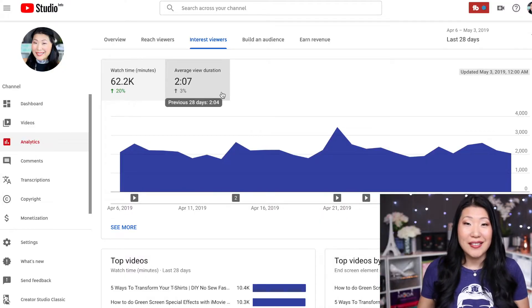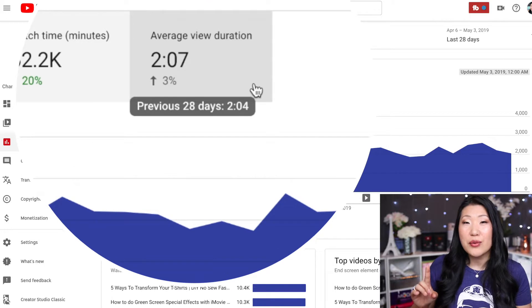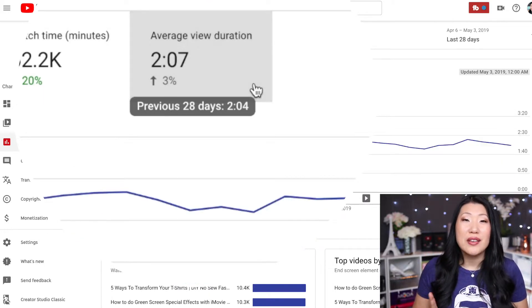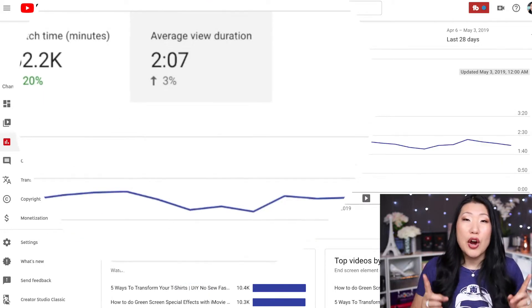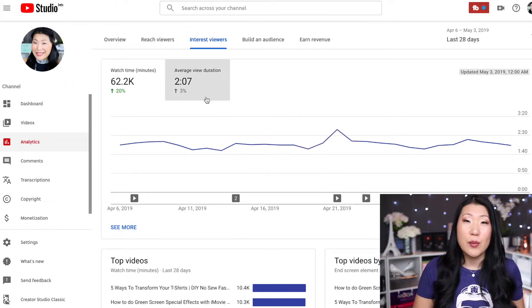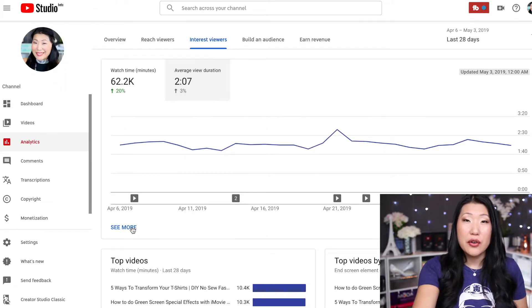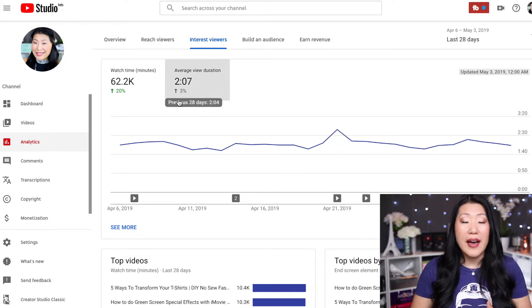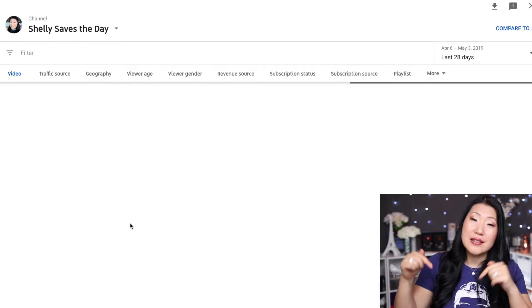The second YouTube analytic to pay attention to is average view duration. They average out how long people are watching each of your videos across the month. In my case, mine is fairly low at two minutes and eight seconds, but there's an arrow pointing up, which tells me that people are watching longer than they did last month. You want that number going upwards, not downwards.